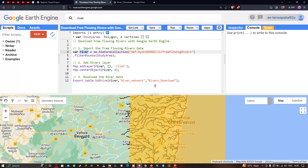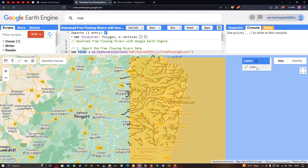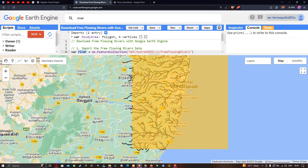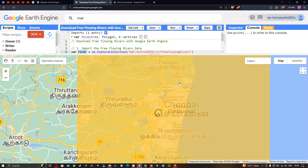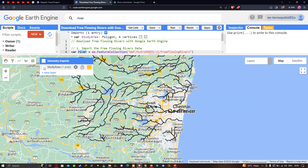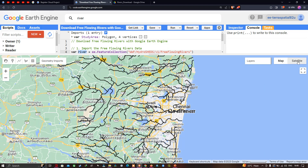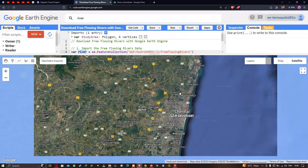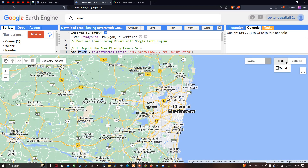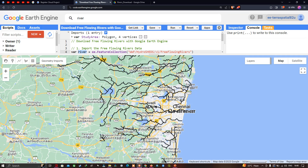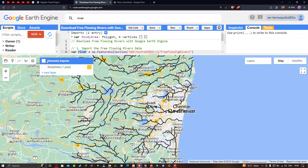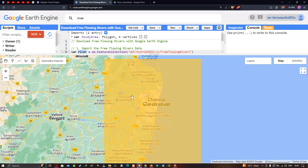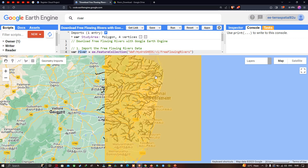After running, the layers load and you can clearly see the river data covering the entire study region. Turn off the study area layer and switch to satellite mode for a clearer view. The river data has been extracted only for our study area.